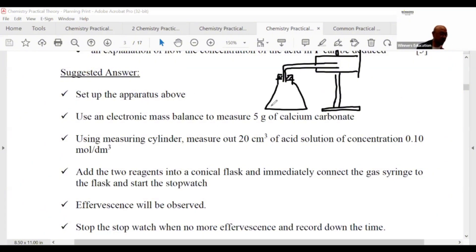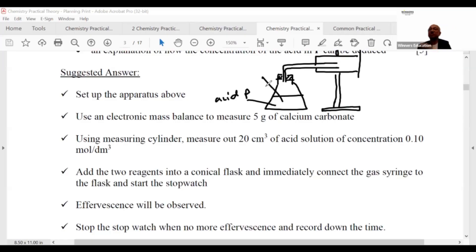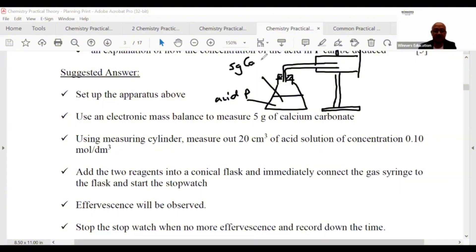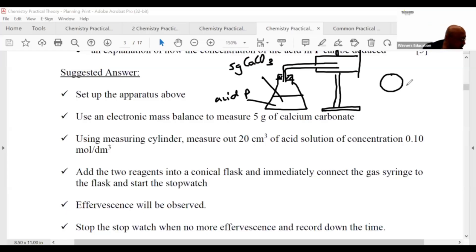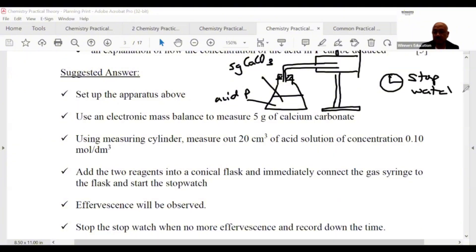I'm going to set up a retort stand. I'll collect the gas using a gas syringe. I propose using 5 grams of calcium carbonate as the metal carbonate. I'll also use a stopwatch. So this is my apparatus setup.